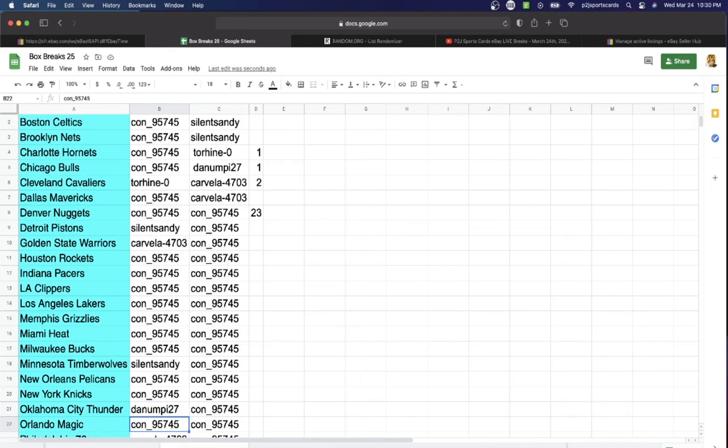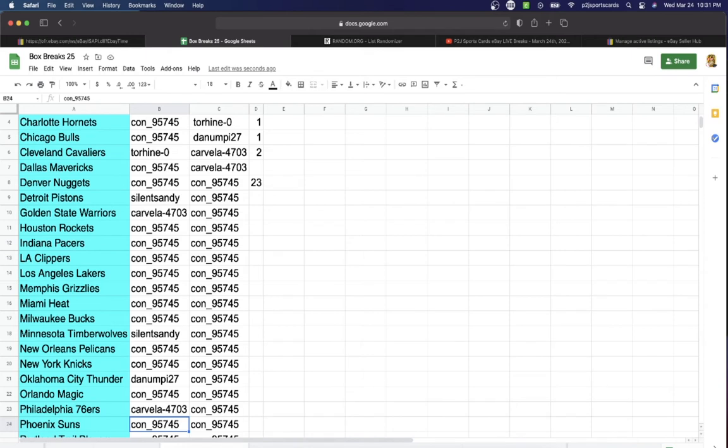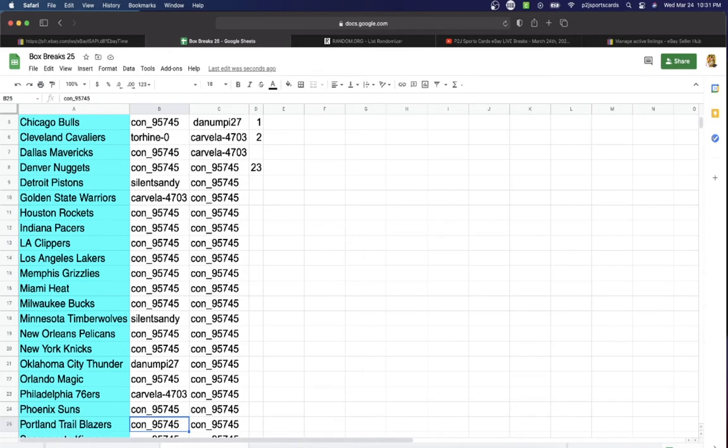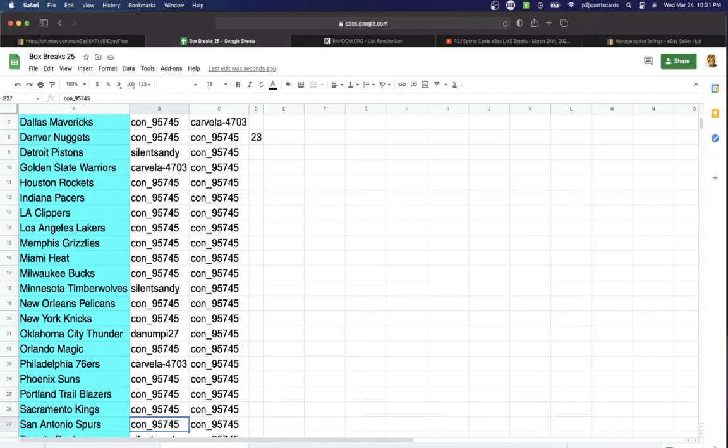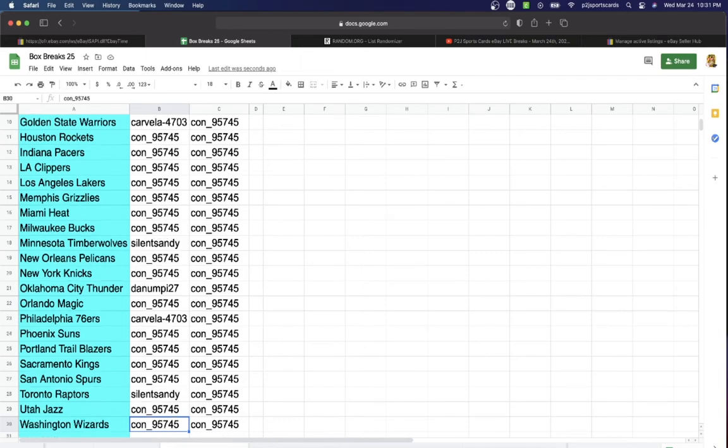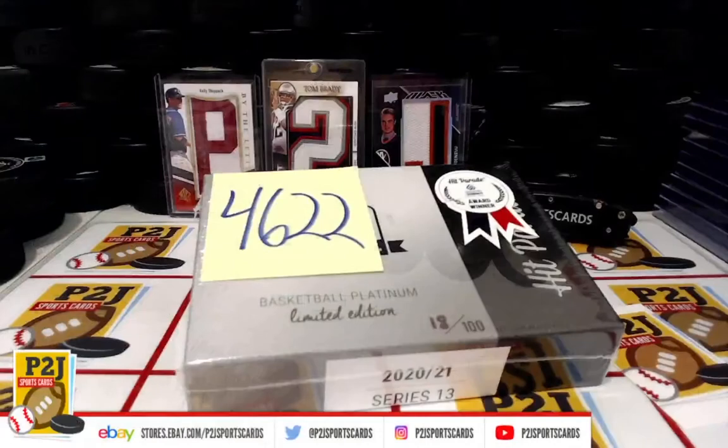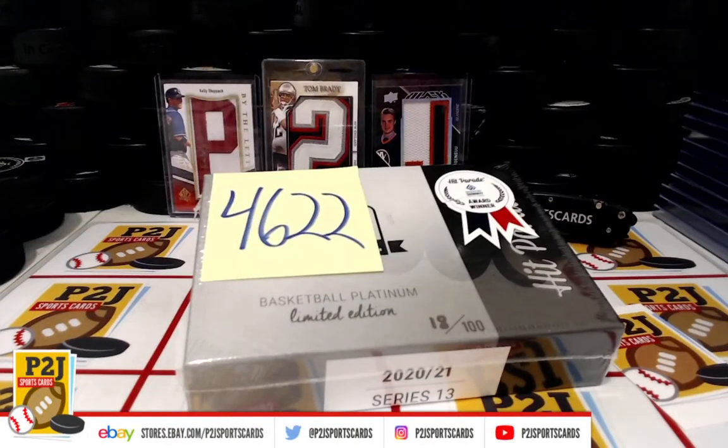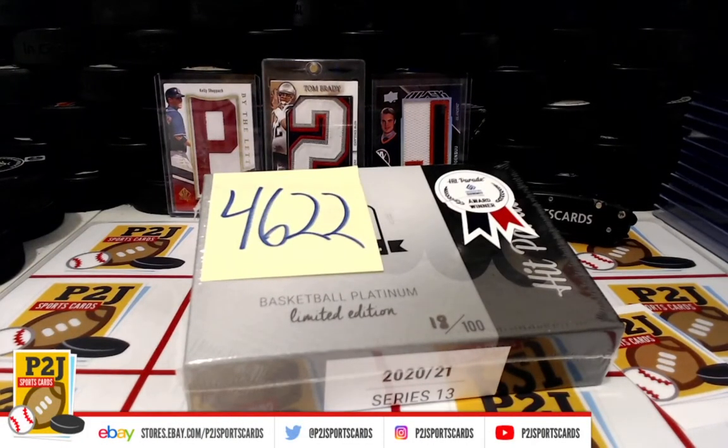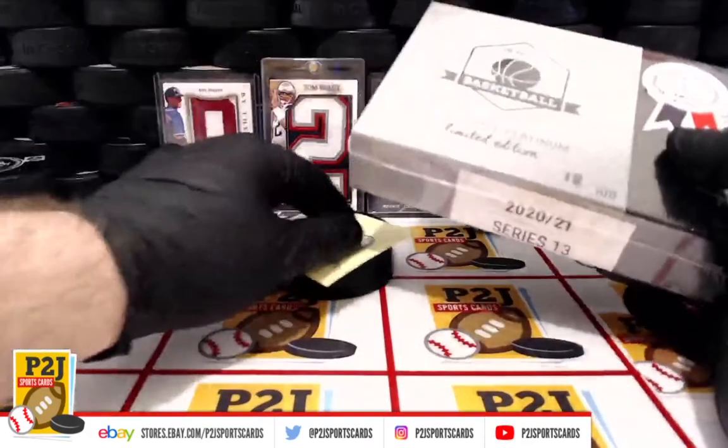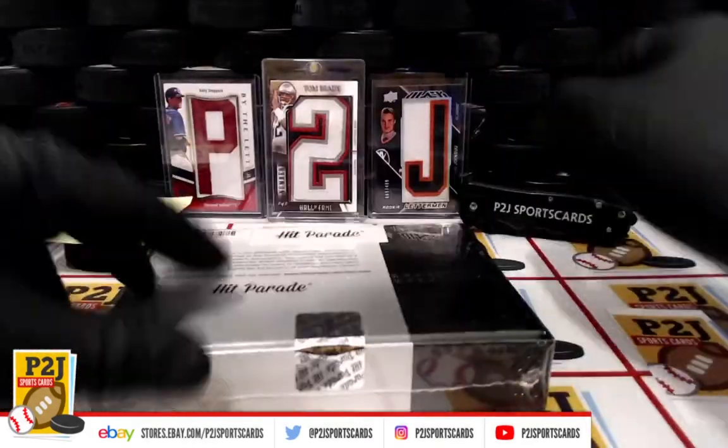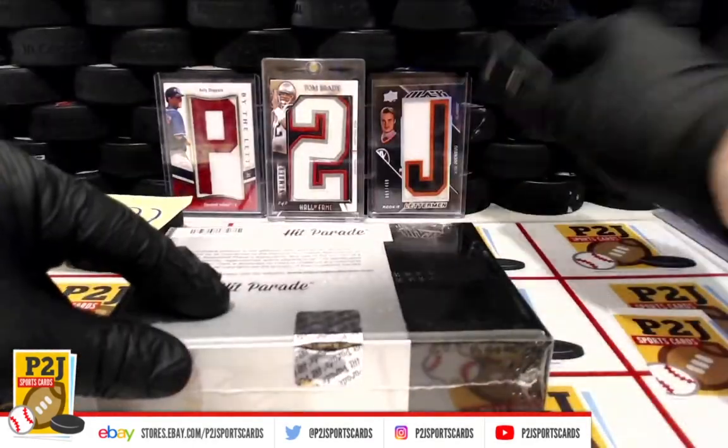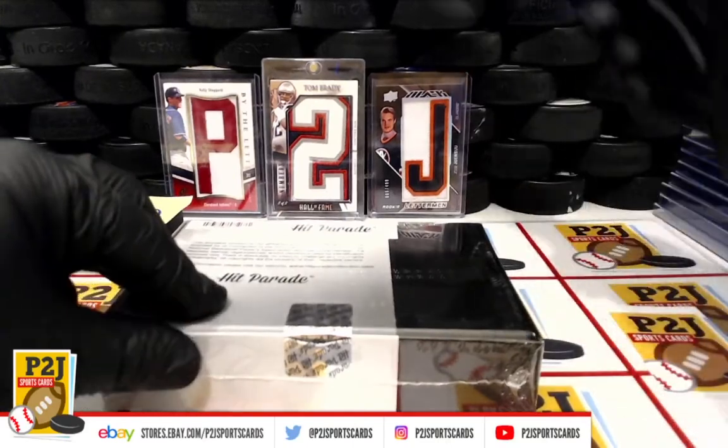Con with the Magic. Carvella with the 76ers. Con, Suns, Trail Blazers, Kings, Spurs. Sandy, Raptors. Con, Jazz. And last but not least, Con with Washington. Whichever team's on the card, that's where the card will go.